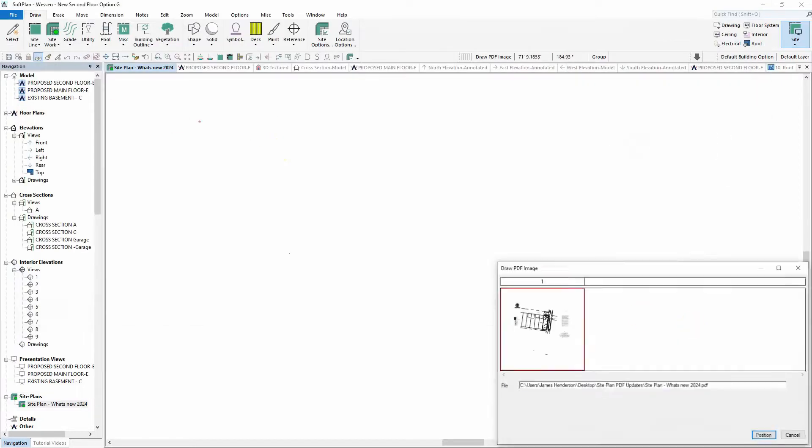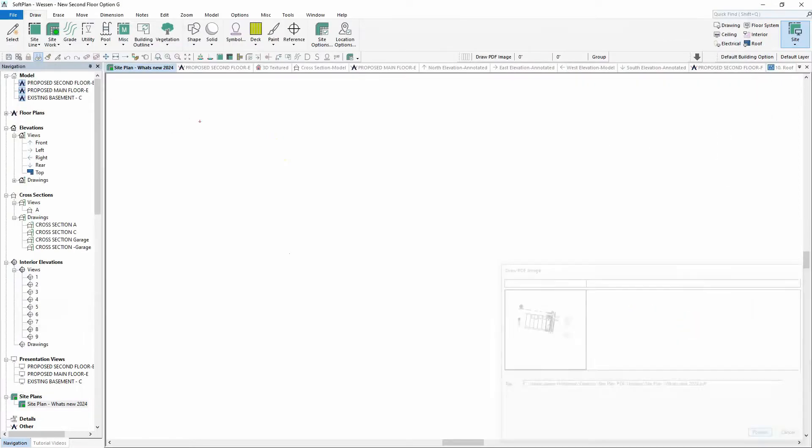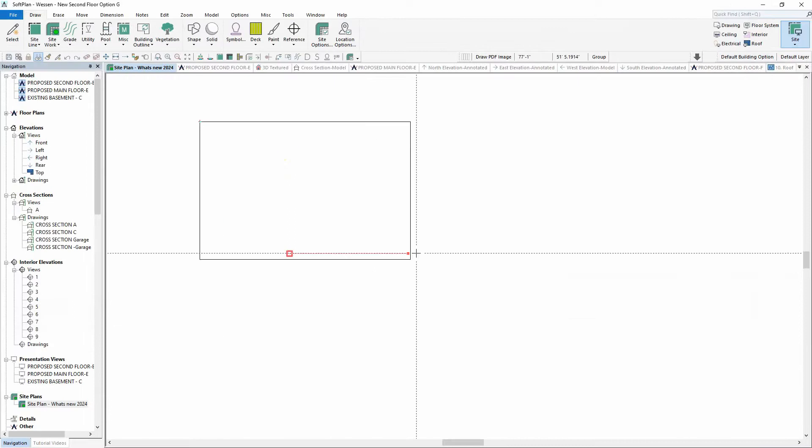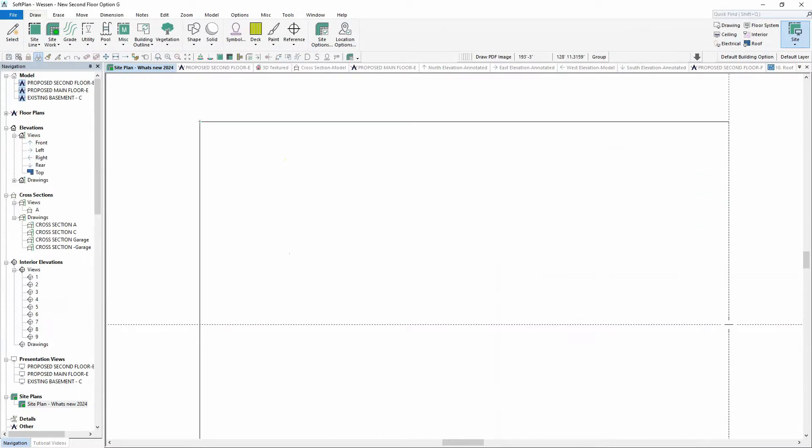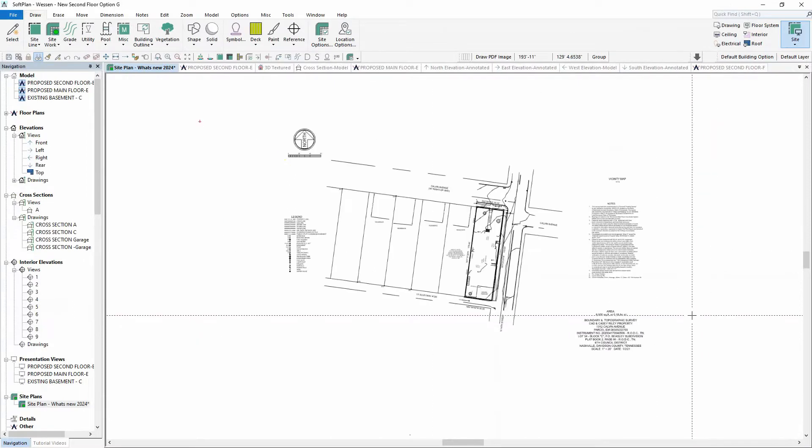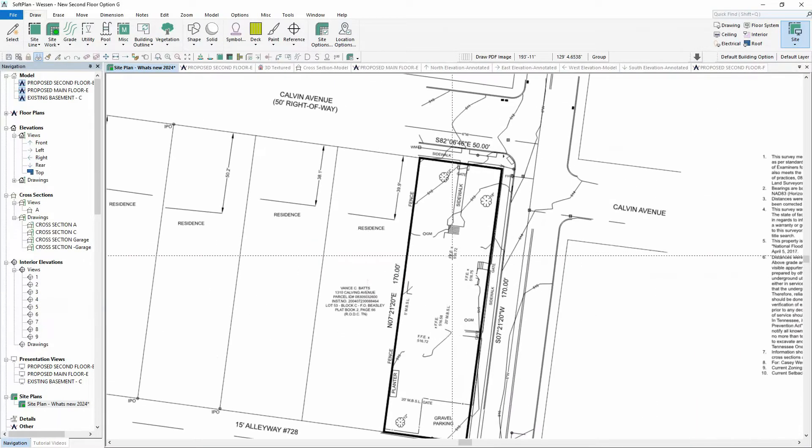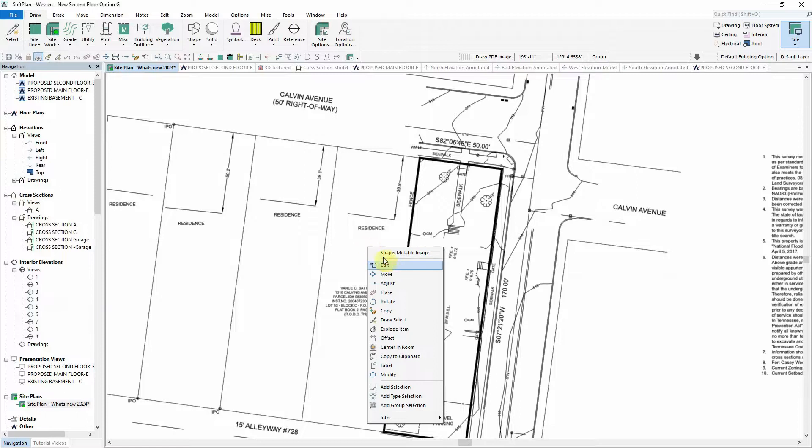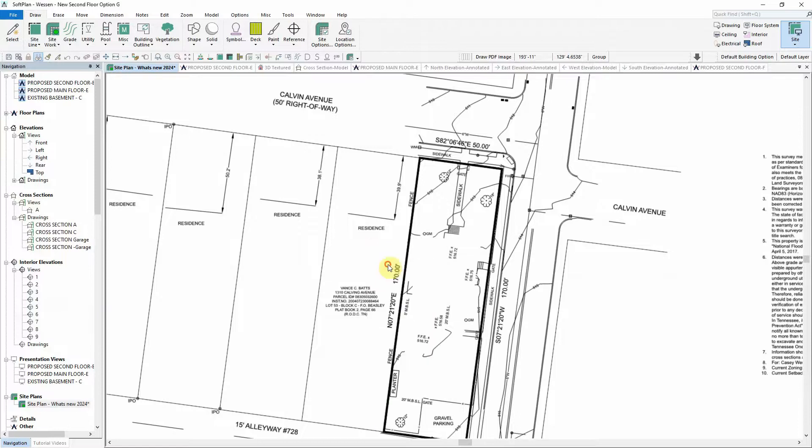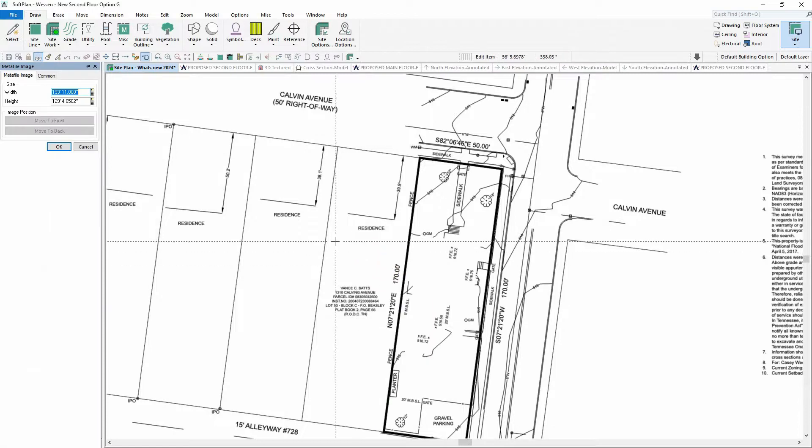The PDF file can be selected and then positioned on the drawing screen. Once the image has been positioned, a right-click Edit of the Metafile image can be performed.